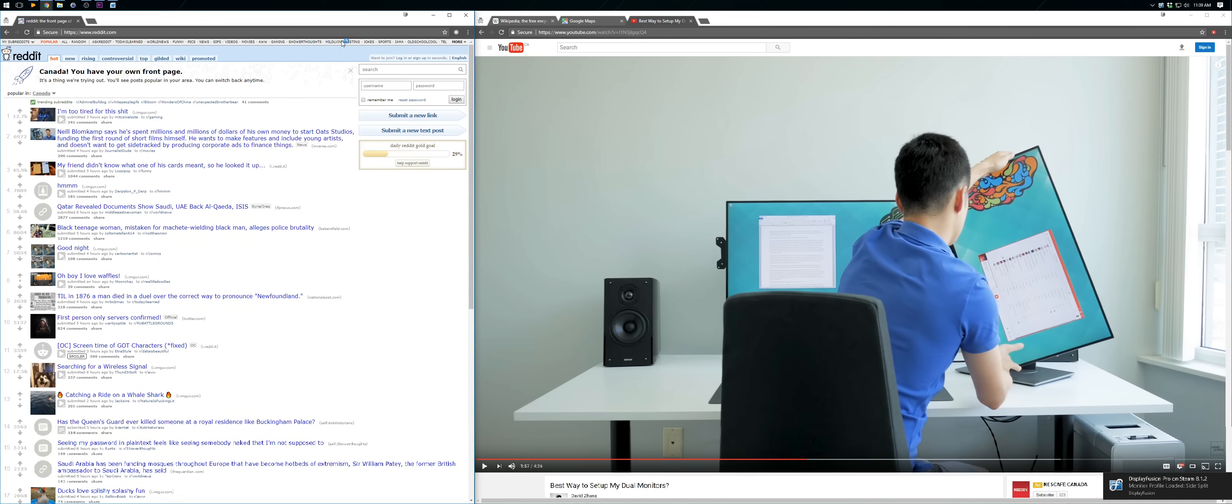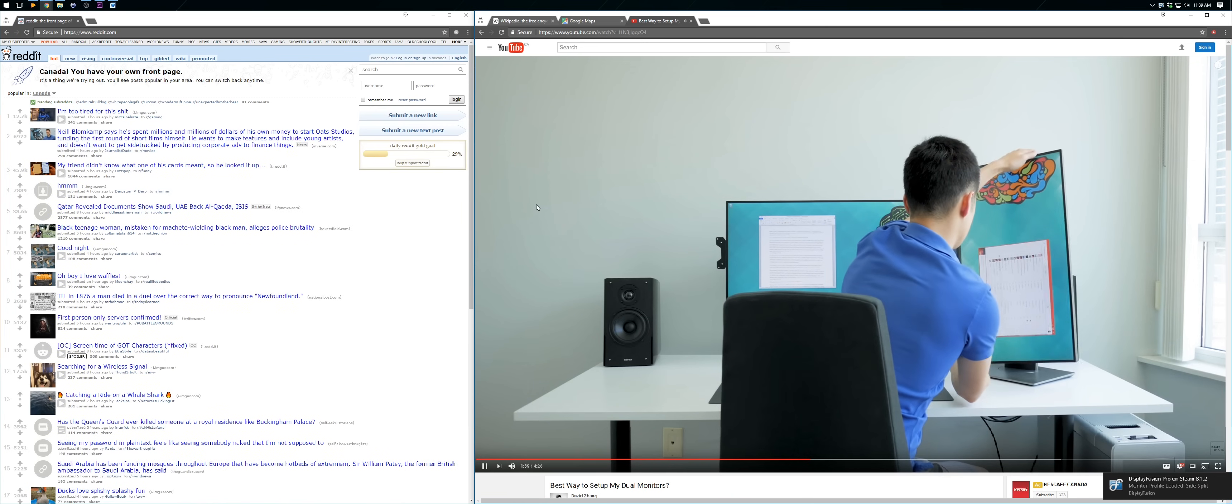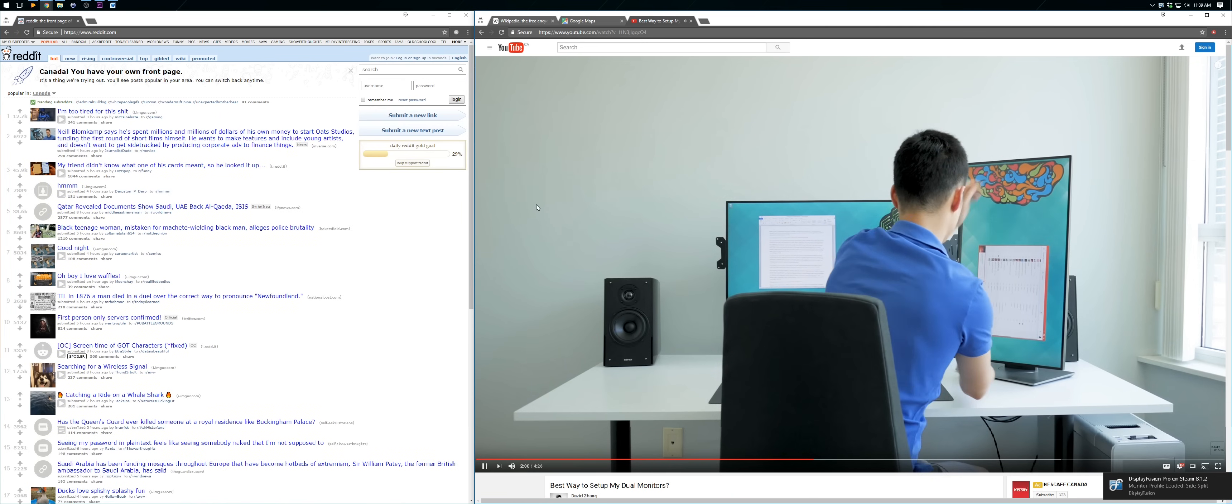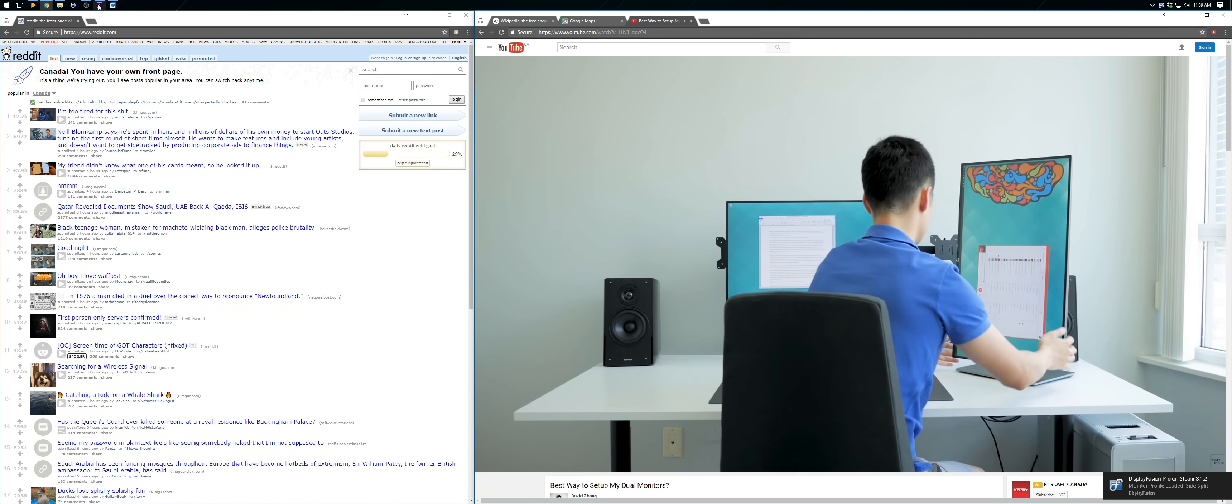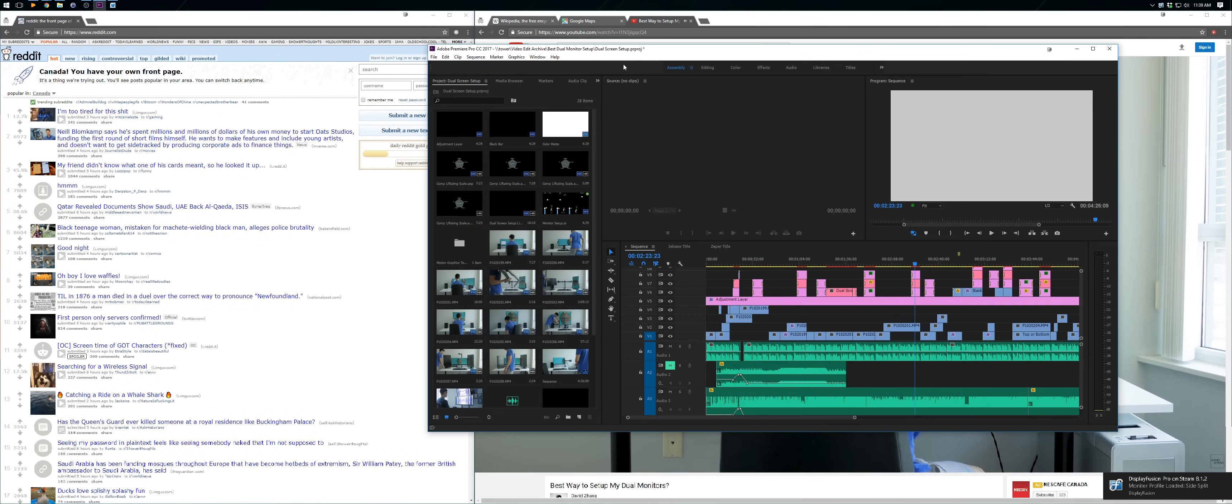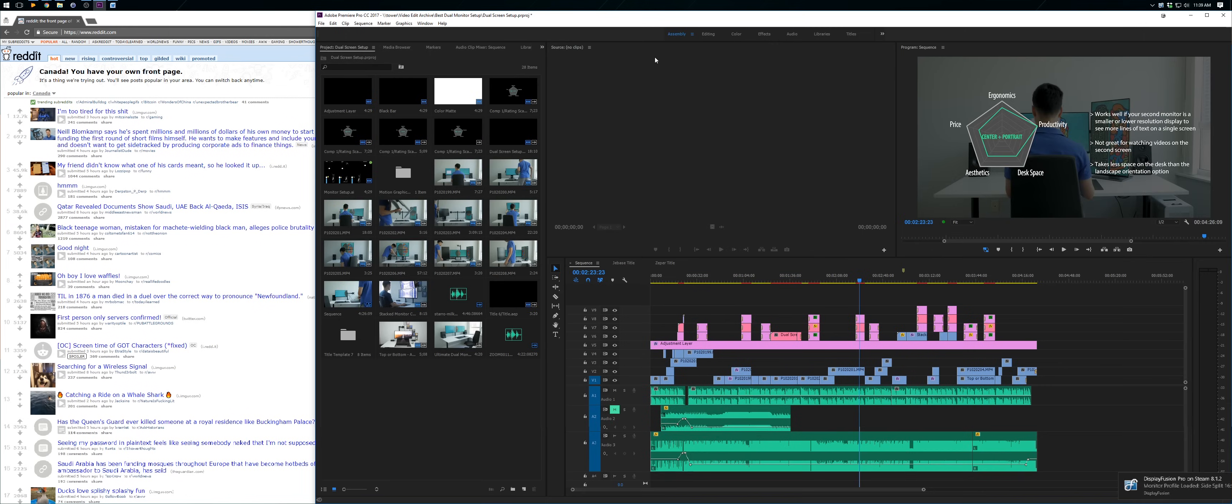Multitasking with a YouTube video on the side. Doing some video edits in Adobe Premiere with a script for reference.